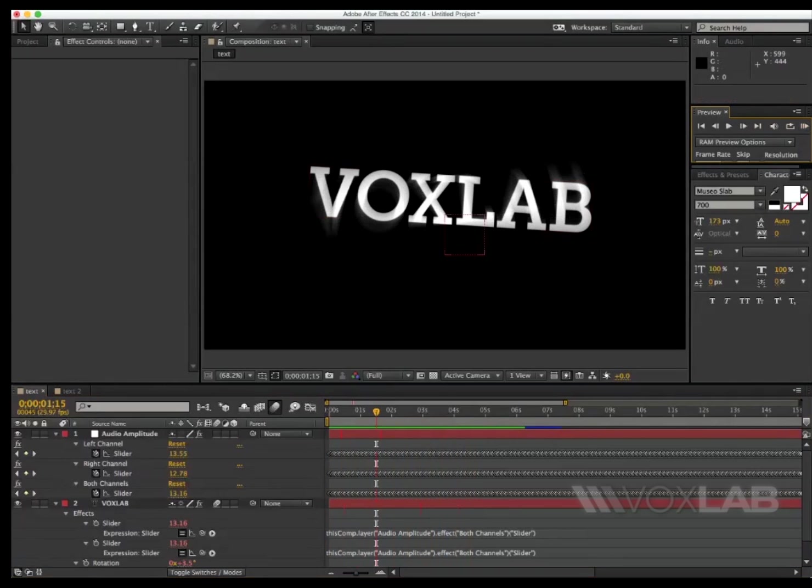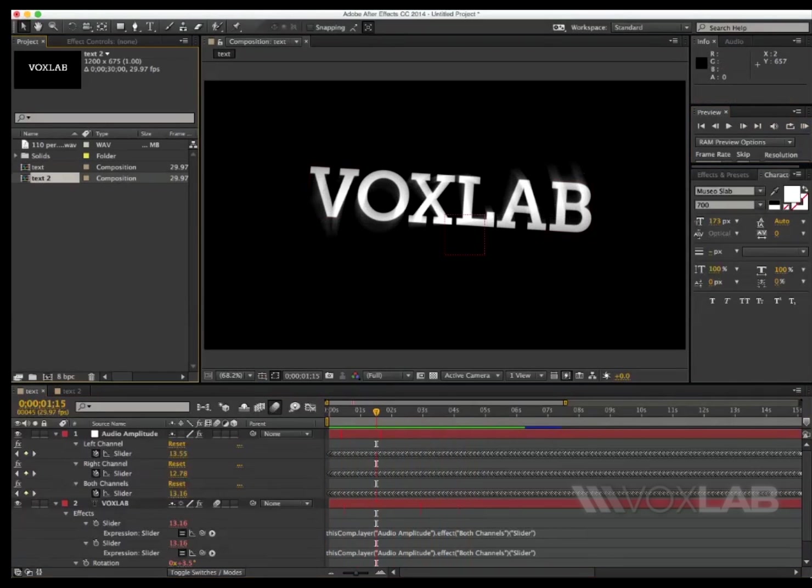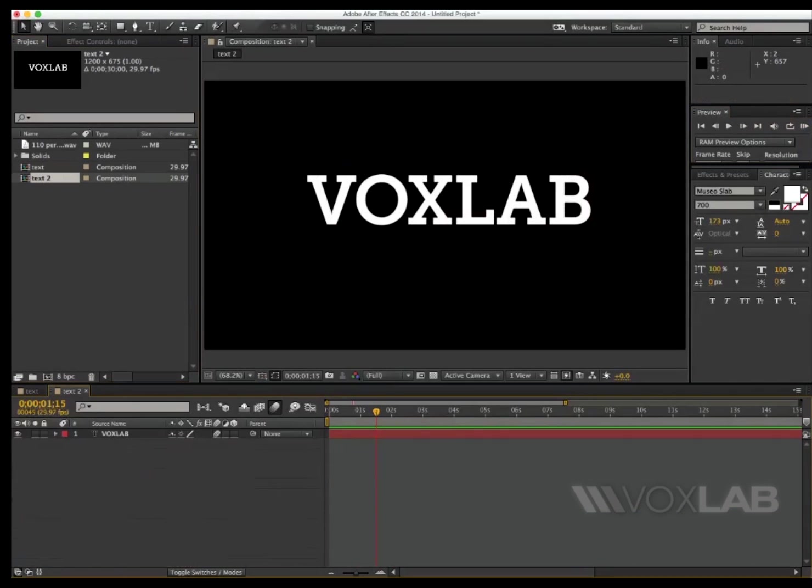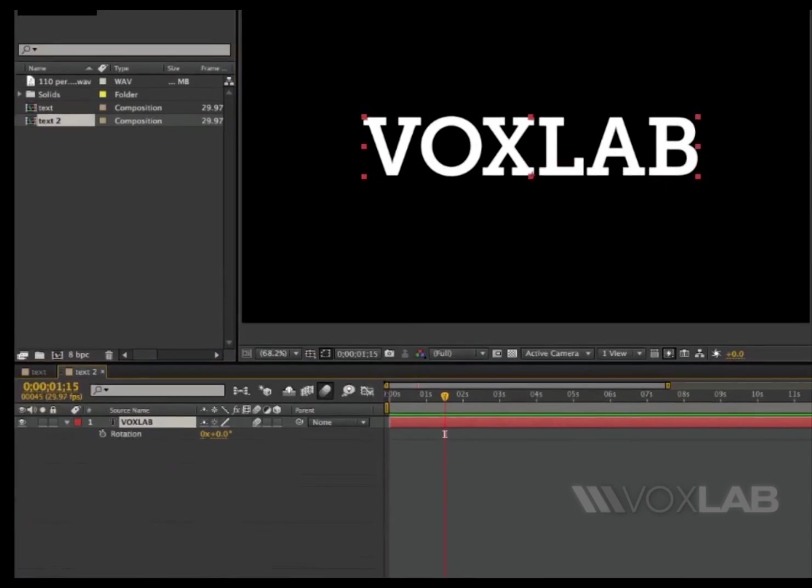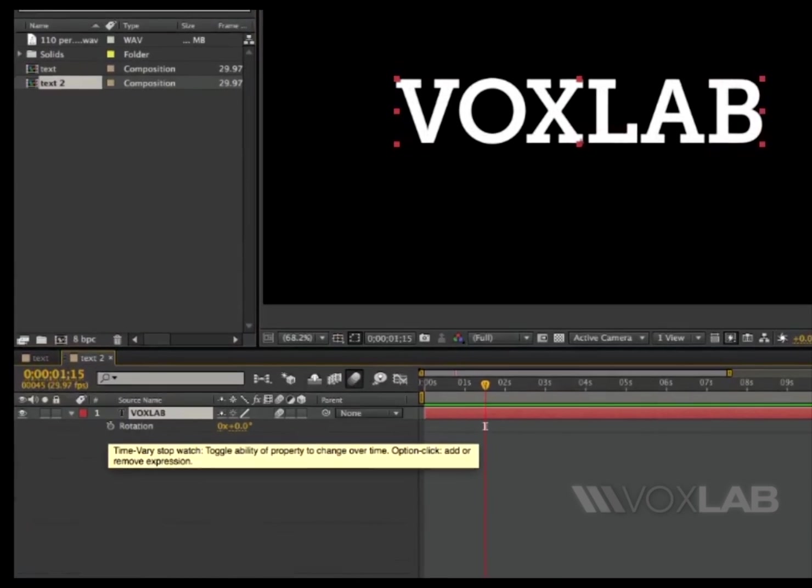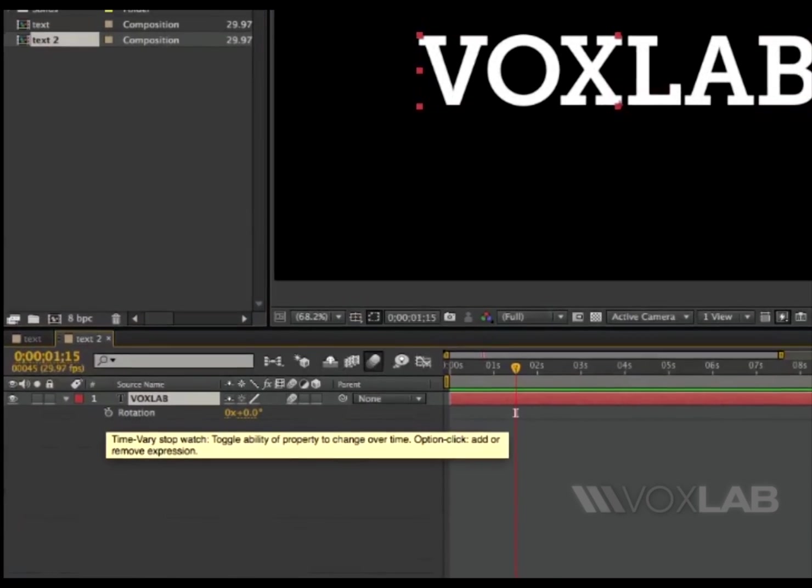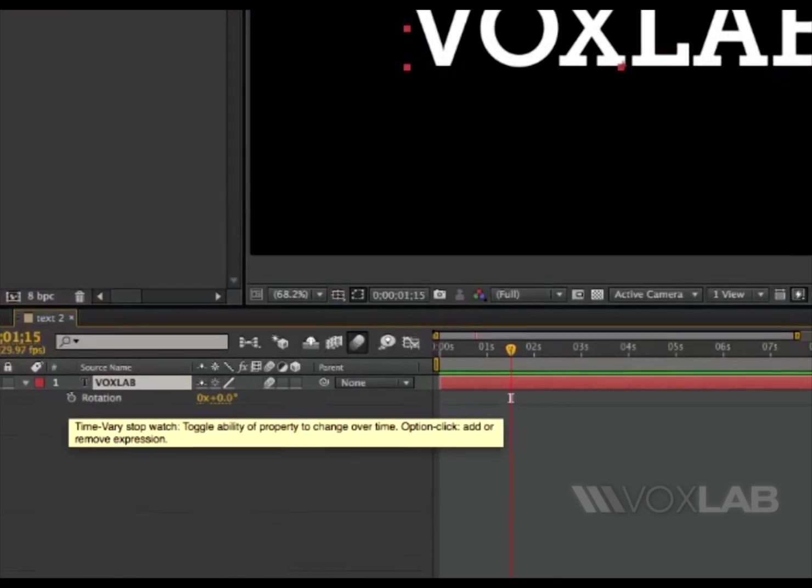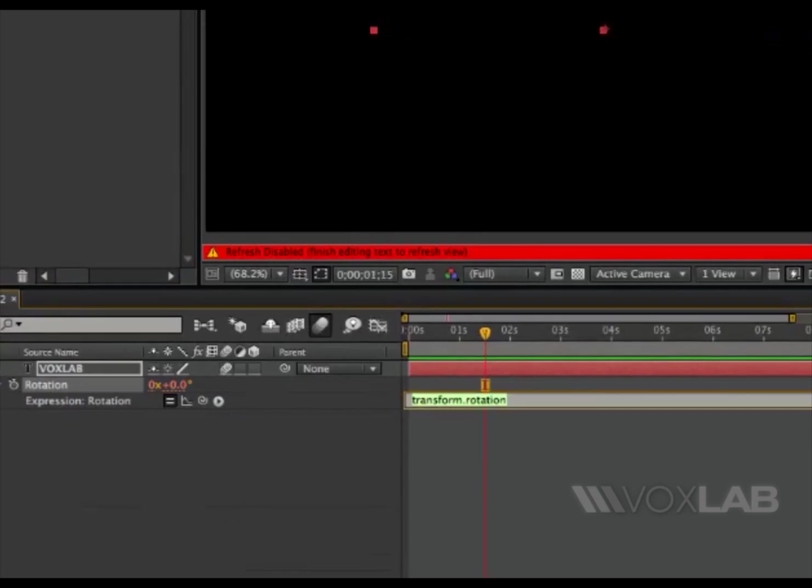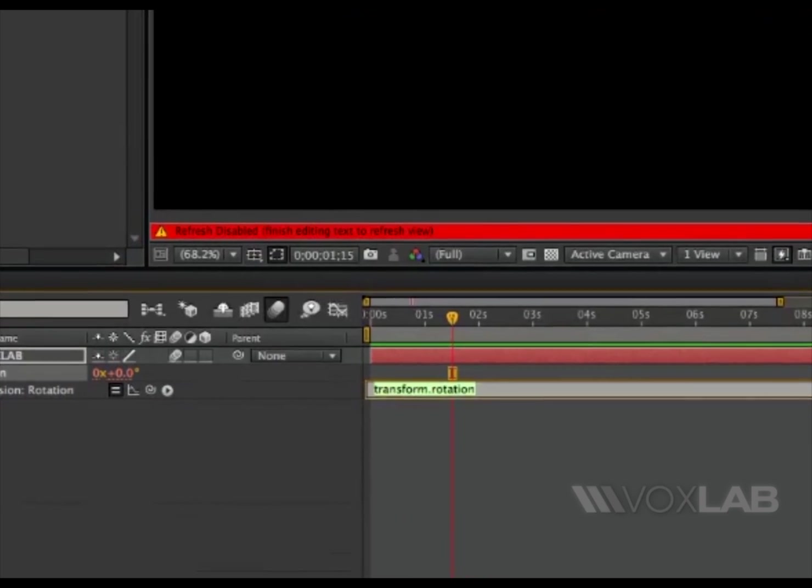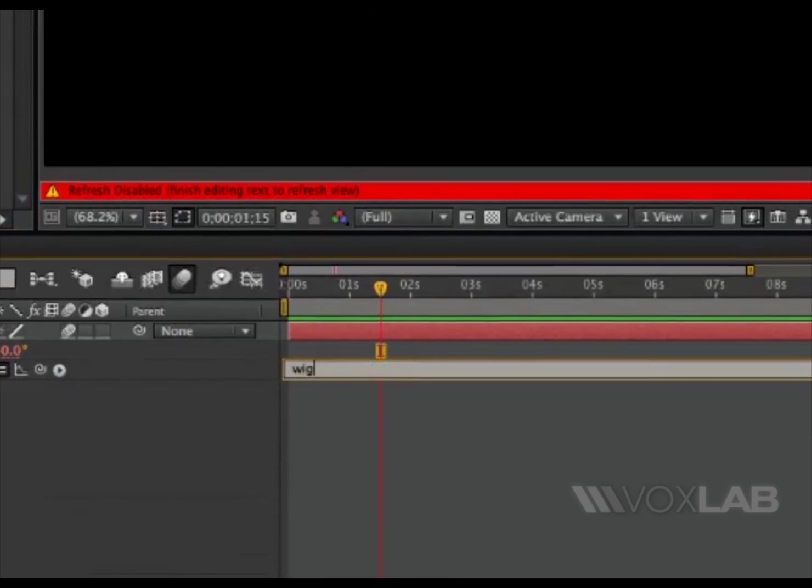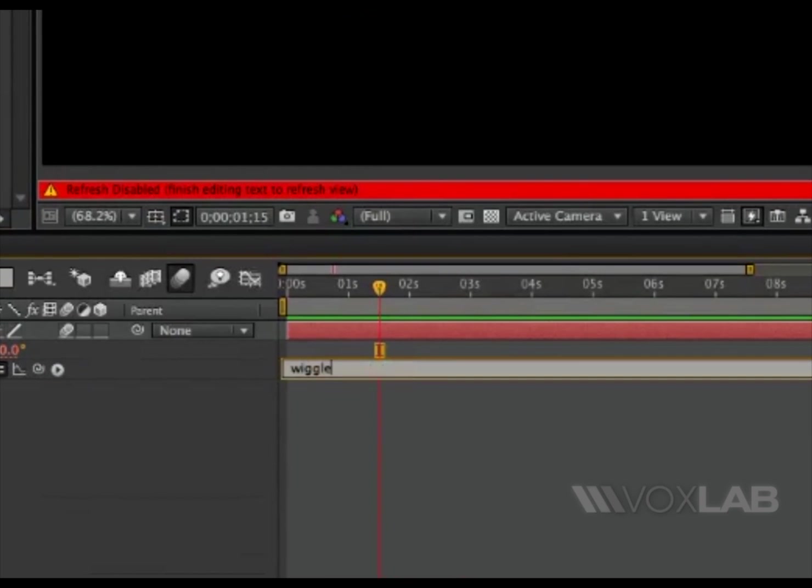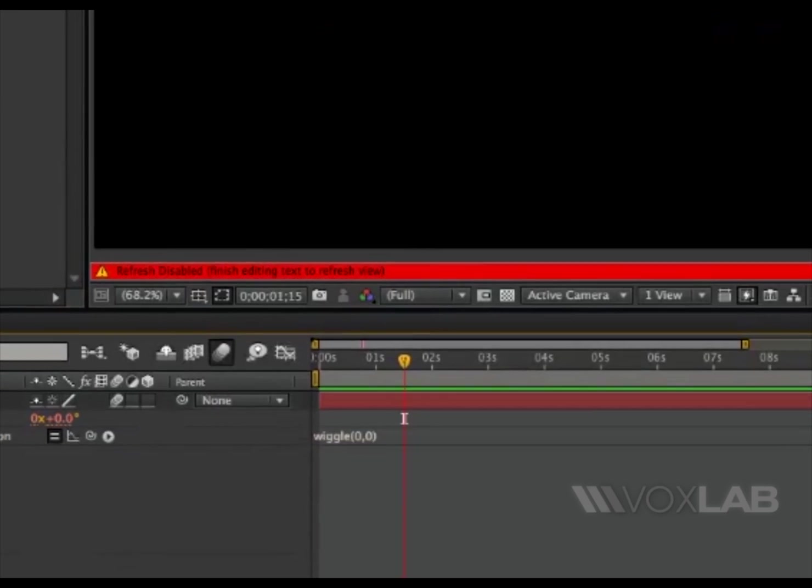To move the text together with audio, you have to start from a composition with some text in it, then tap R on the keyboard, and then option click or alt click on the stopwatch for rotation and type wiggle, open bracket, 0, 0, close the bracket.